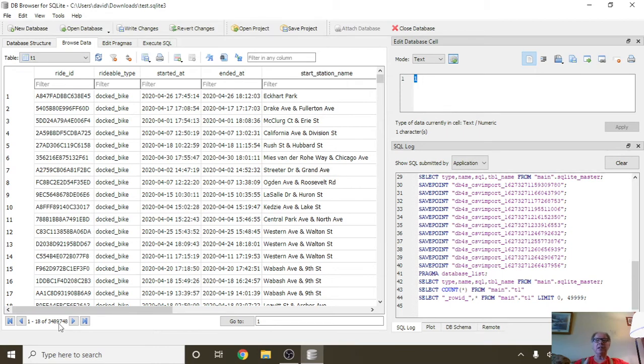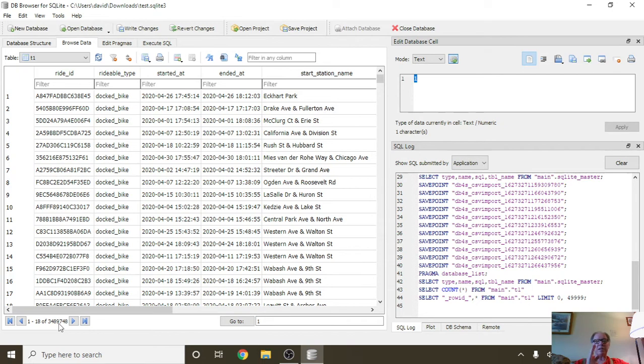Needless to say, the SQLite database's claim to fame is its very small footprint and it's lightning fast.